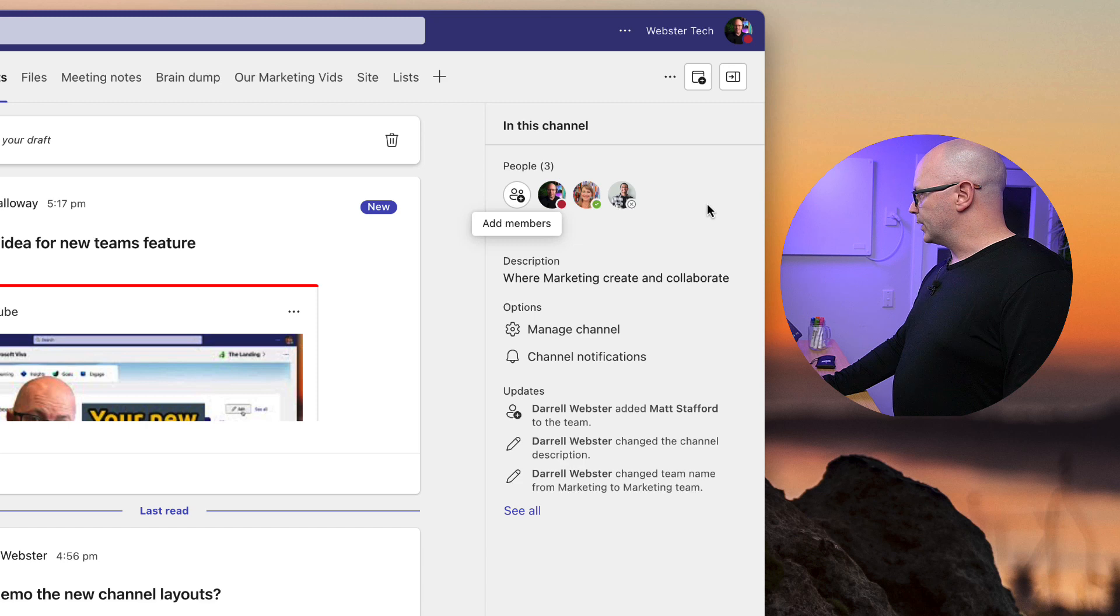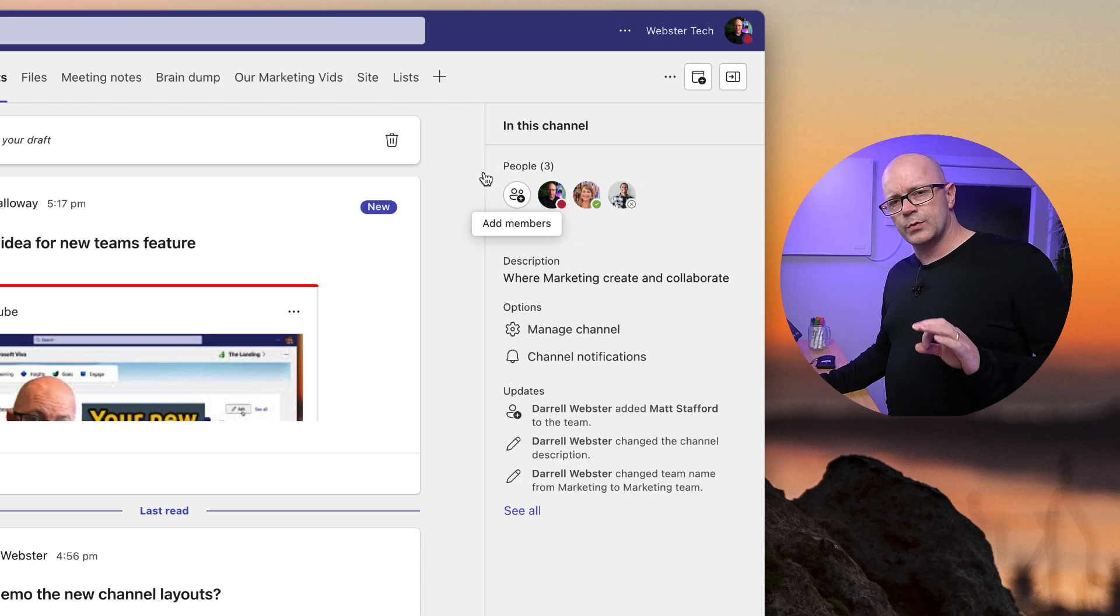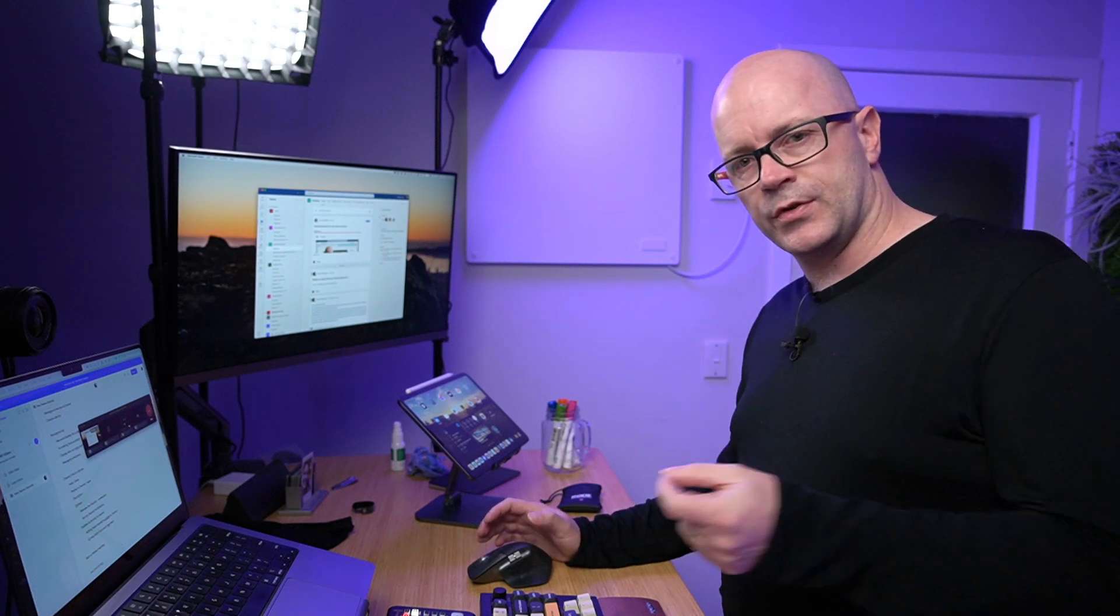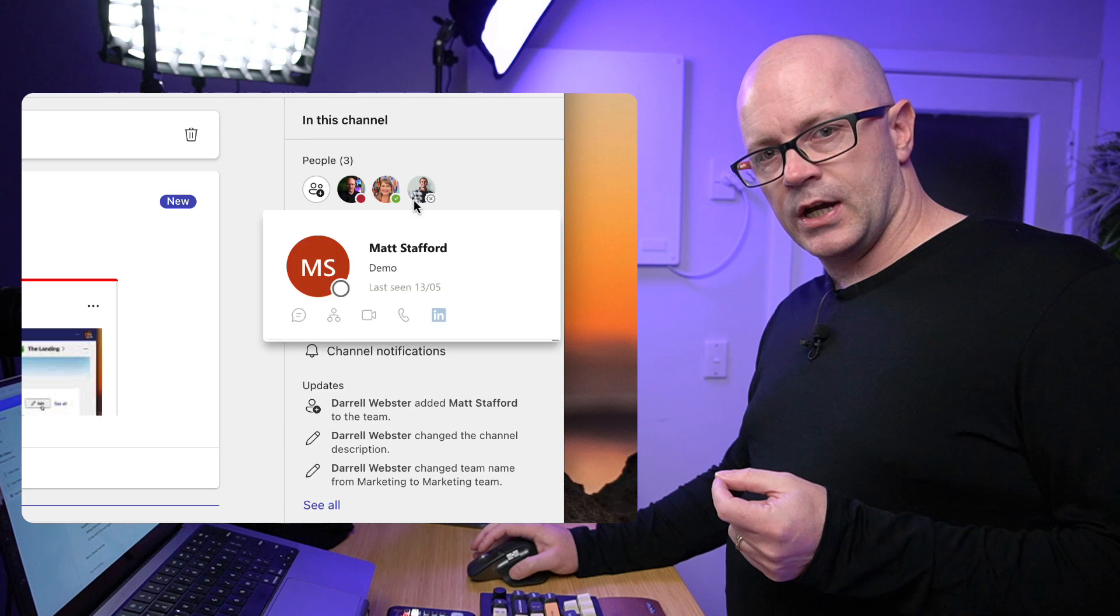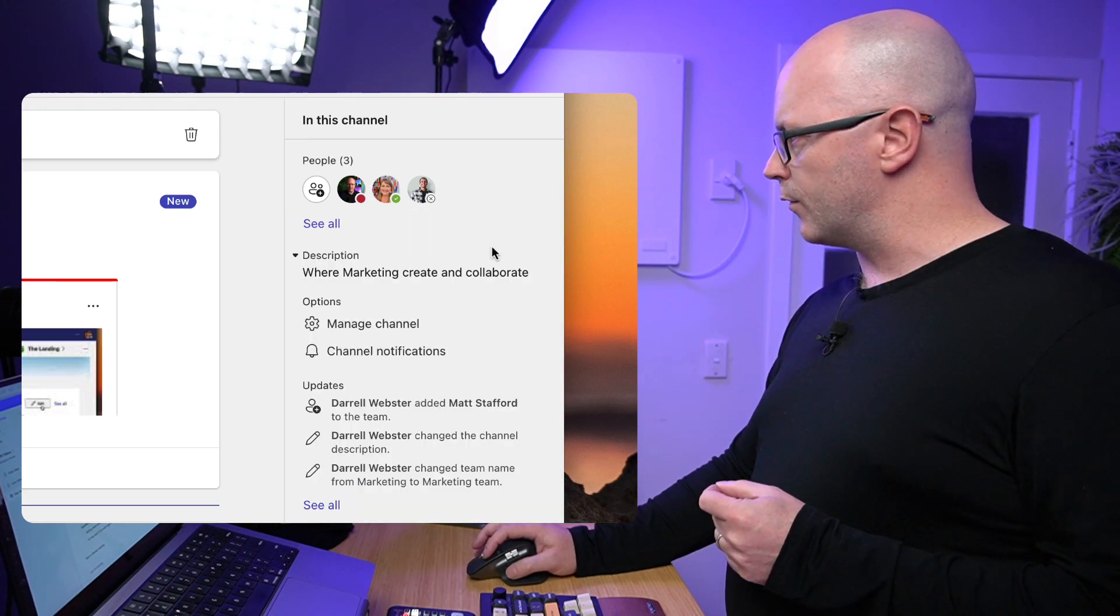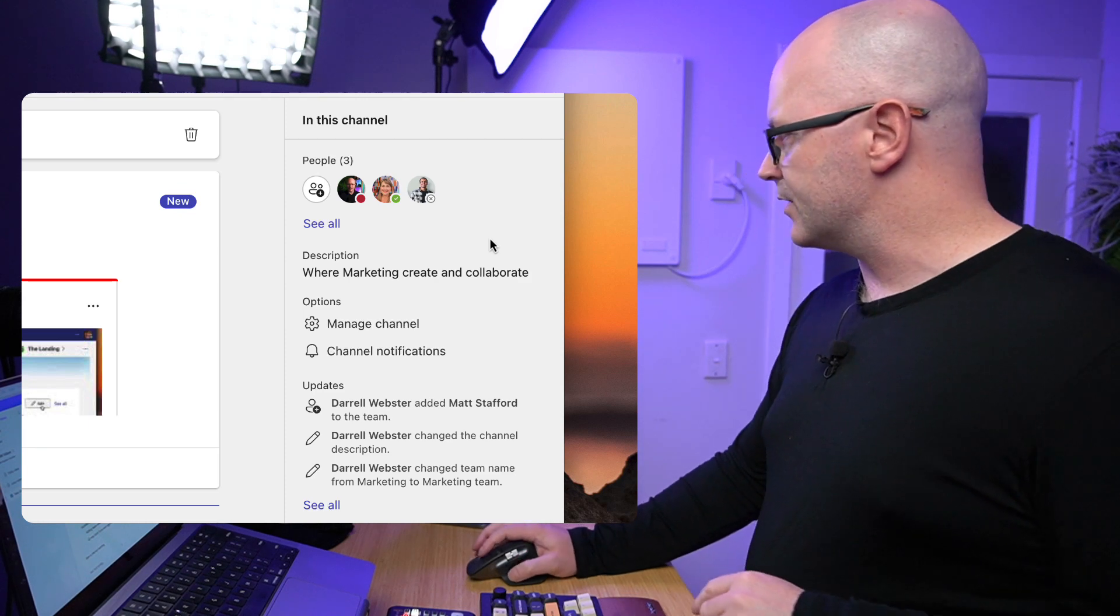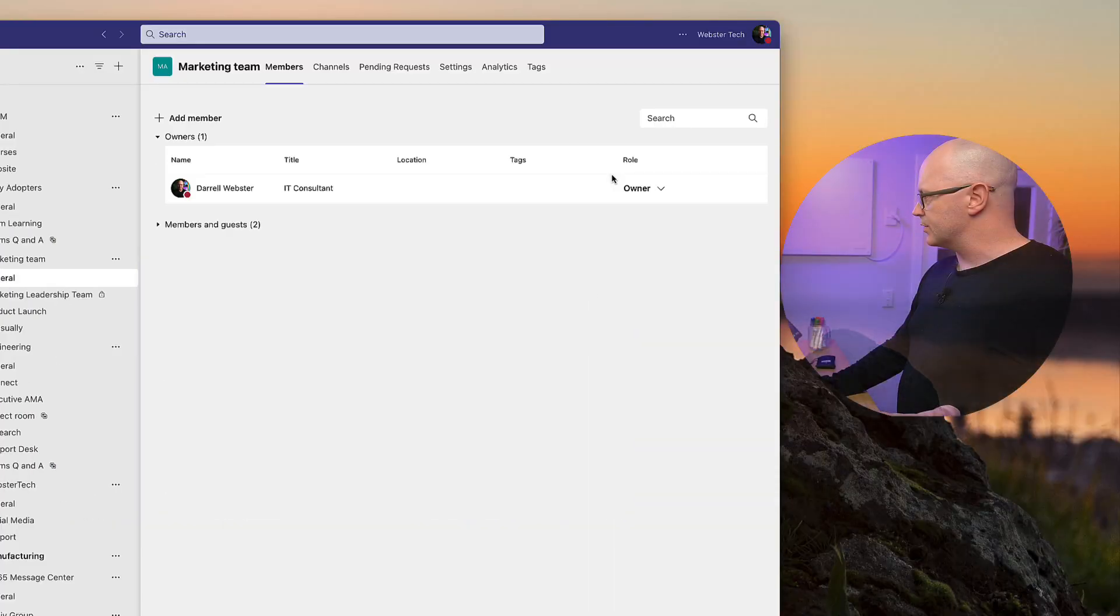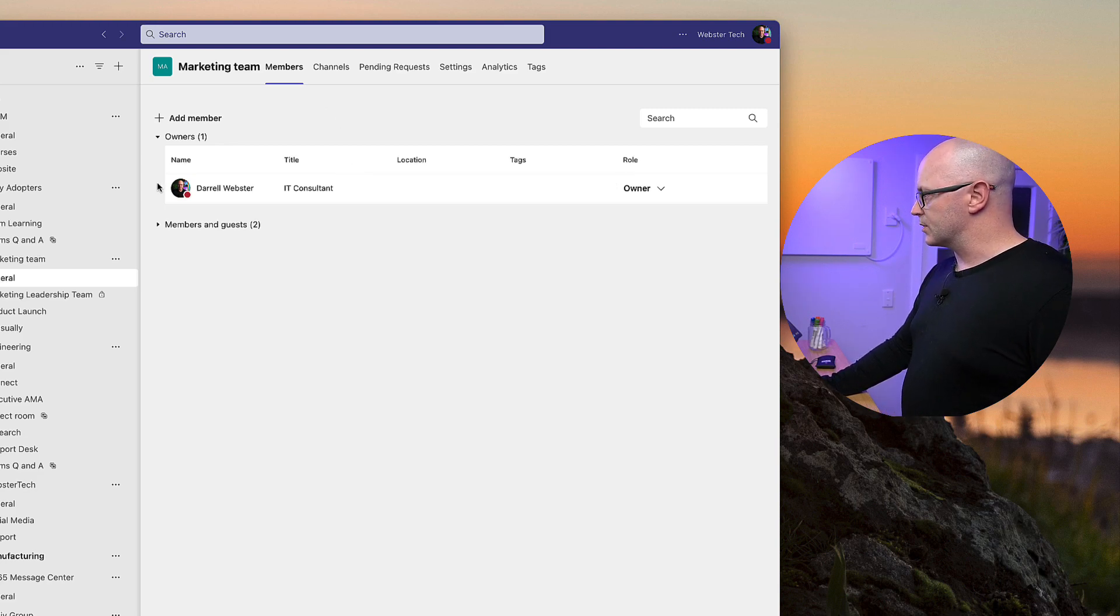We can see the people that are within our team, and this might change too, because when the context is a channel and it might be a shared channel, there might be more people that are a member of the channel but not necessarily a member of the team. So this number might change and it makes sense in that scenario. As we hover over people, we can see the usual contact cards and the like. And if we click on 'See all,' then we're going to be taken through to managing the team and membership there.